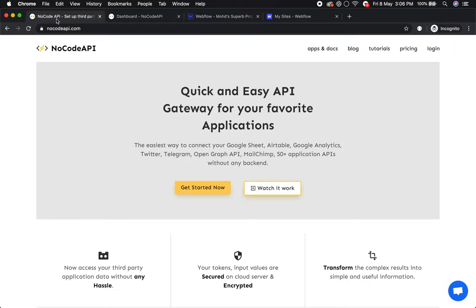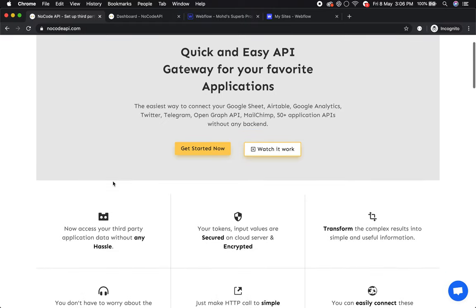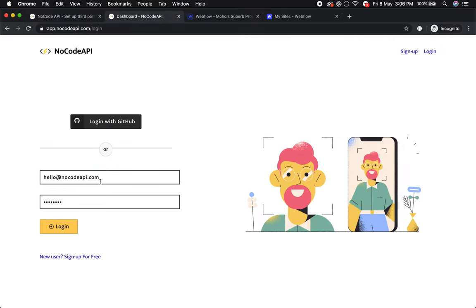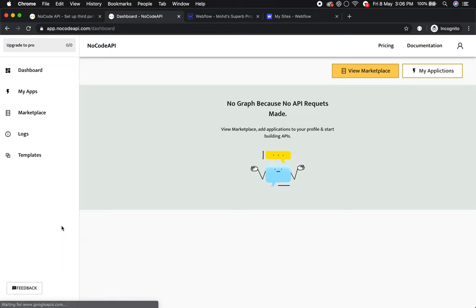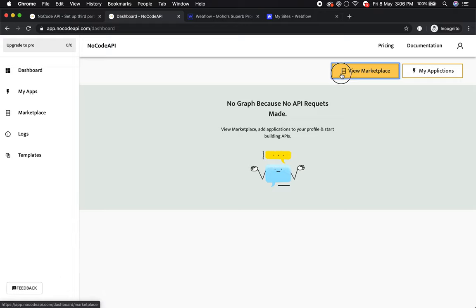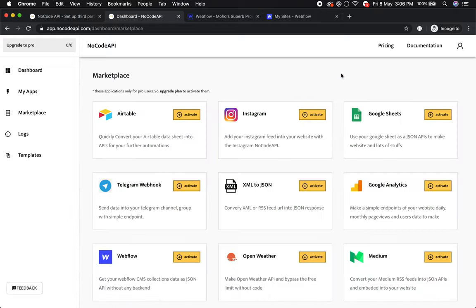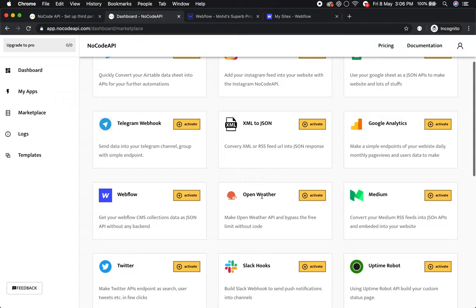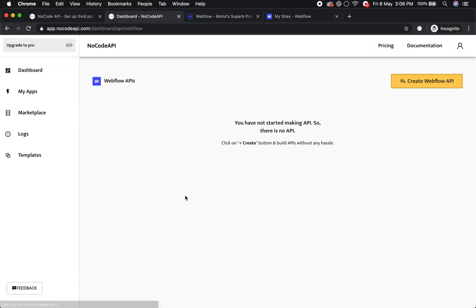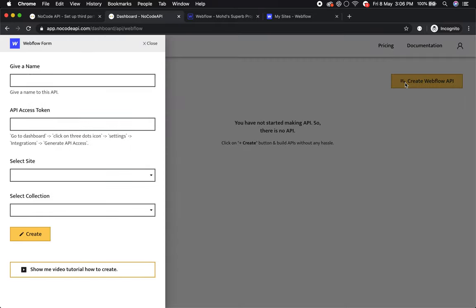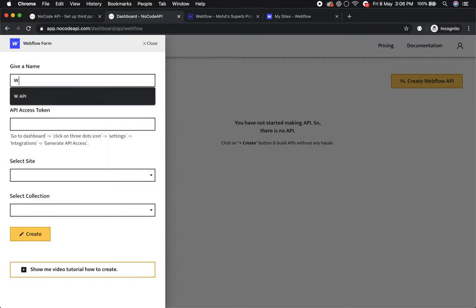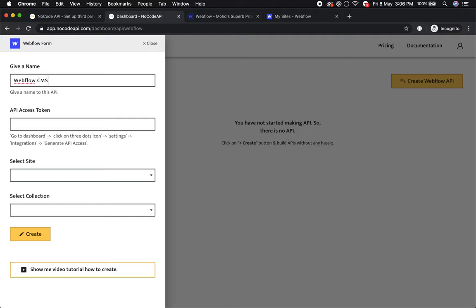First, go to NoCodeAPI and login. Now go to the marketplace and find the Webflow application. Activate this by clicking the button. Create Webflow API and give it any name, like Webflow CMS API.